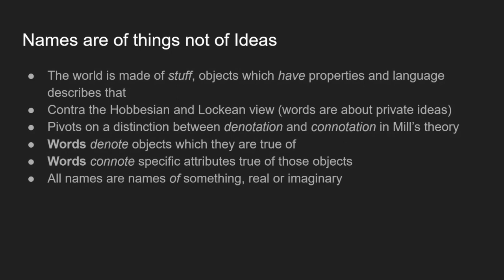So a lot of the distinctions are going to pivot on this distinction between denotation and connotation, which is a part of Mill's theory. Words denote objects which they are true of, like a book or something. And words can connote specific attributes which are true of those objects, like being thick or heavy or being a paperback or hardback. And for Mill, all names are names of something real or imaginary.